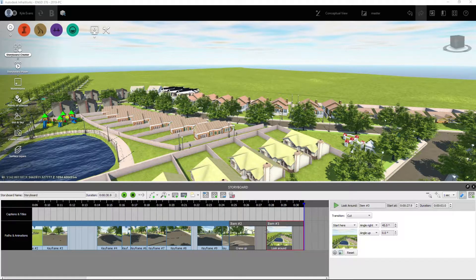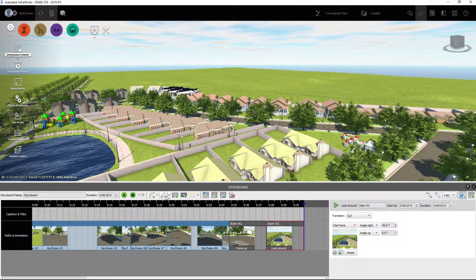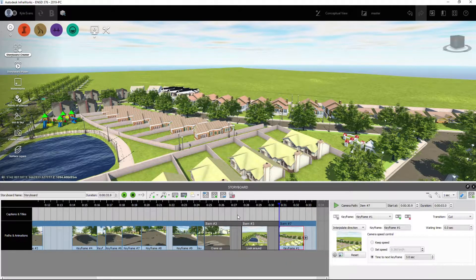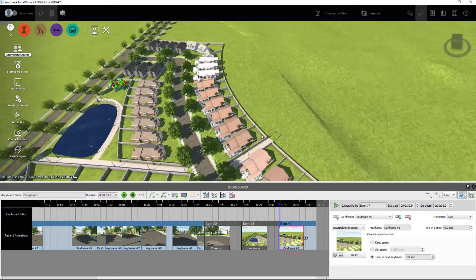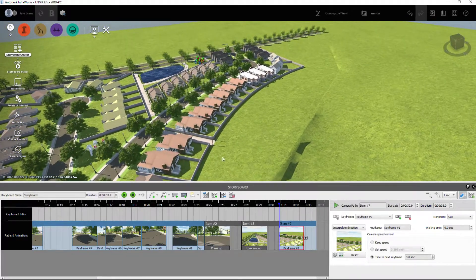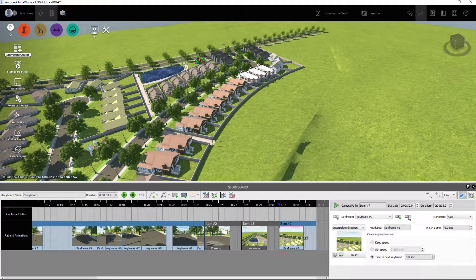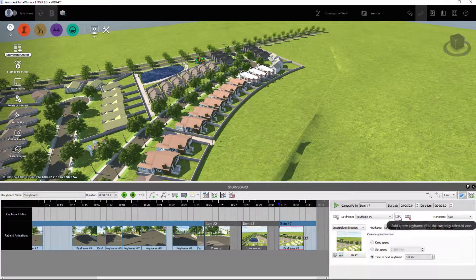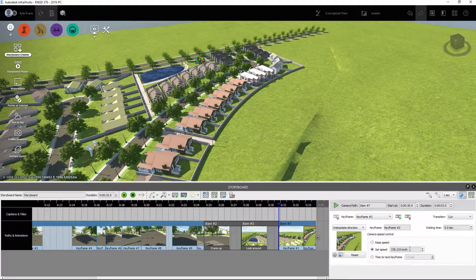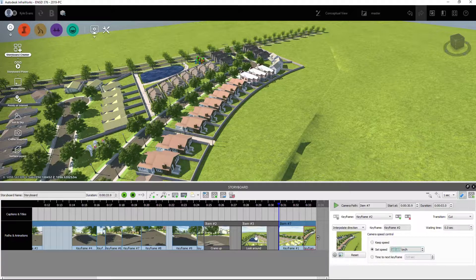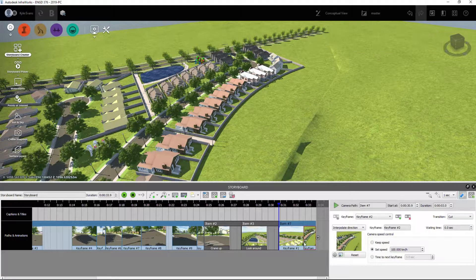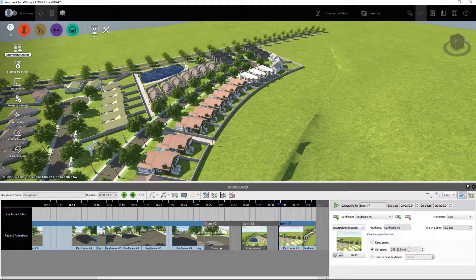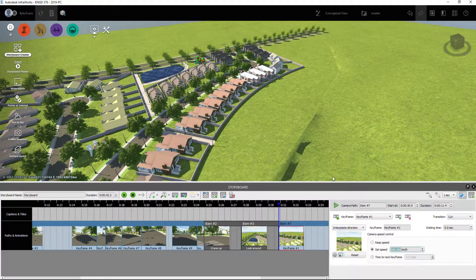All right, so after the look around I'm going to immediately add another camera path animation so it goes from this frame to this frame. So I'm going to add another keyframe and we want to set the speed of that to, we'll say 100 kilometers an hour, and we'll set the speed of that to 100.